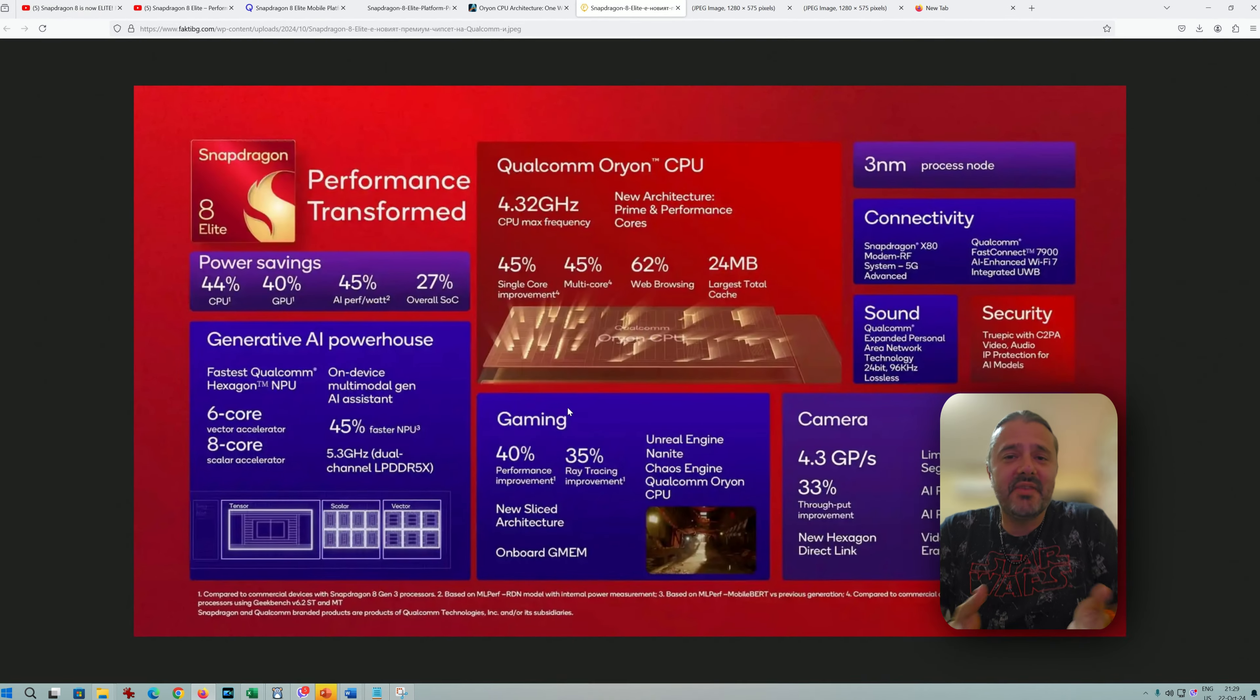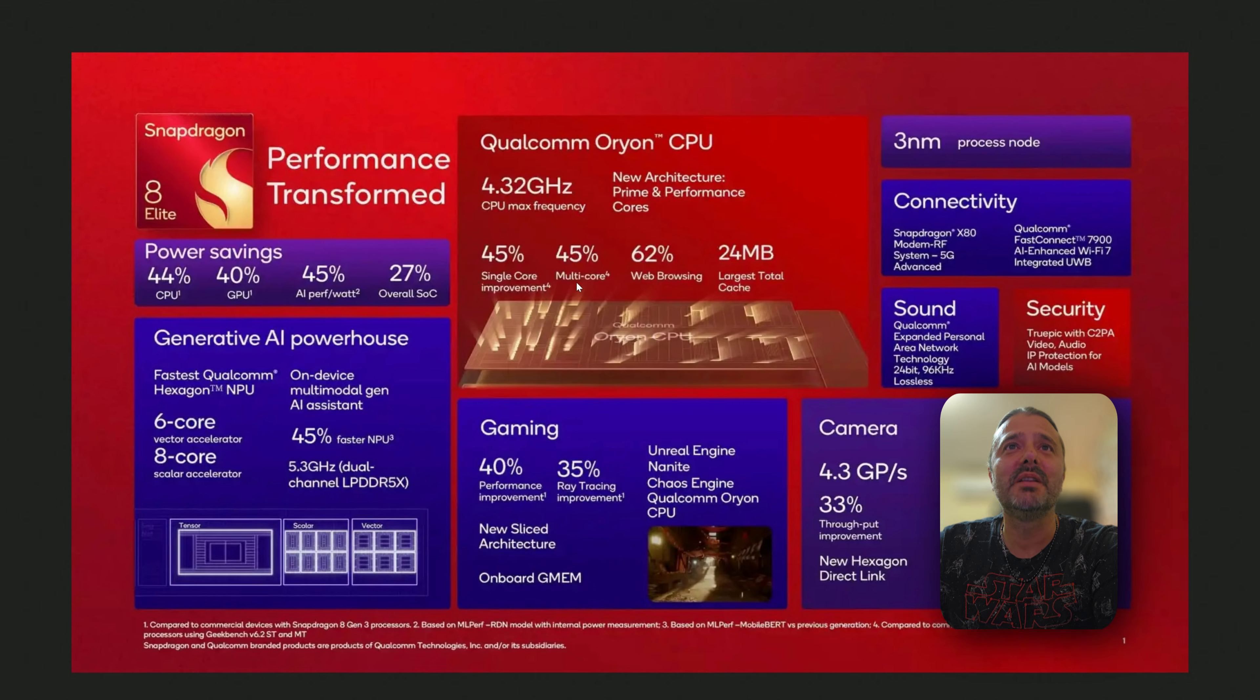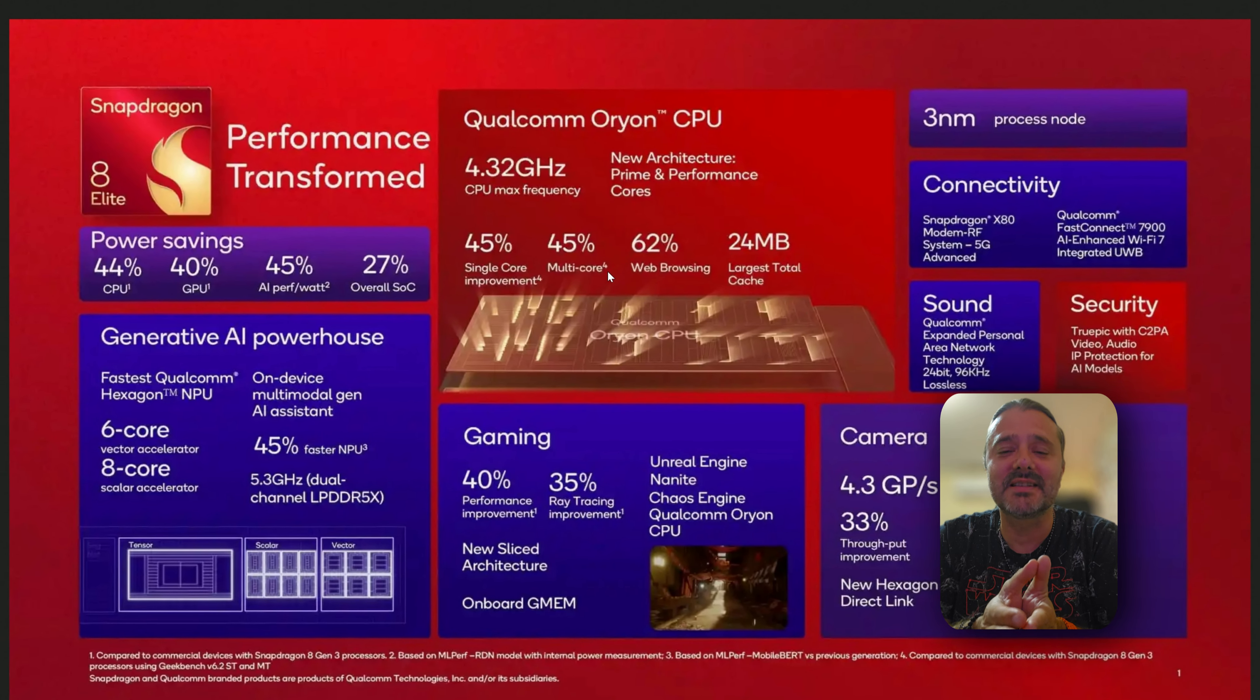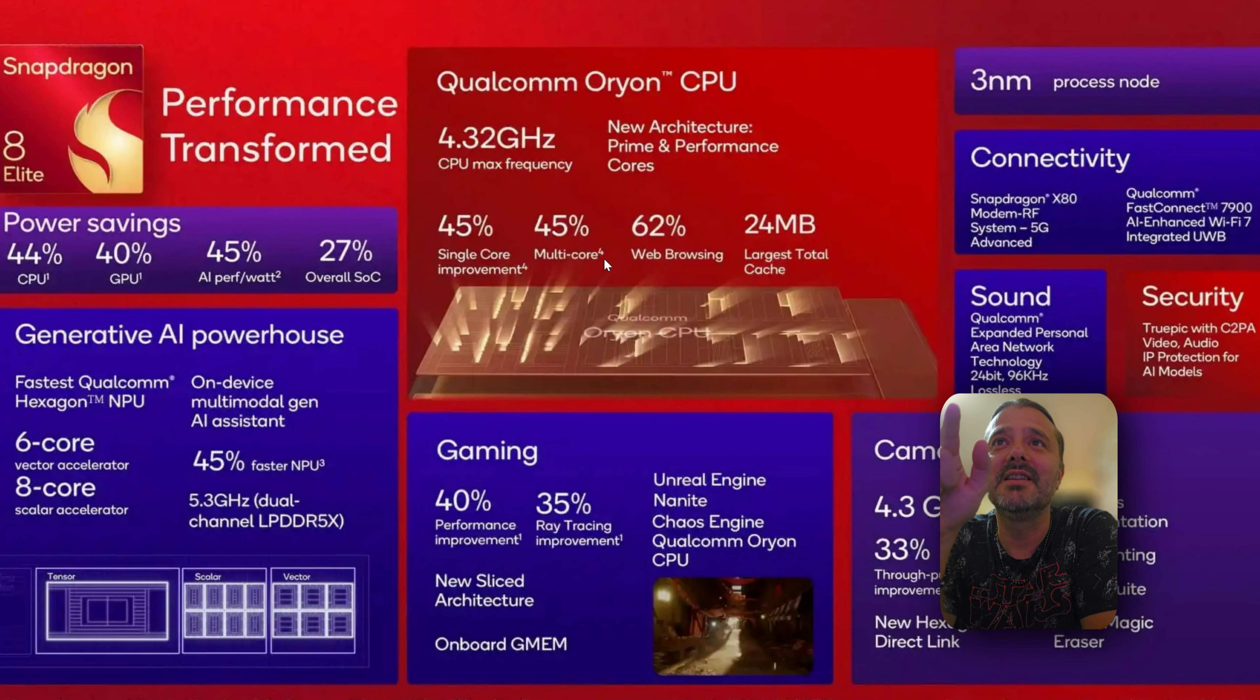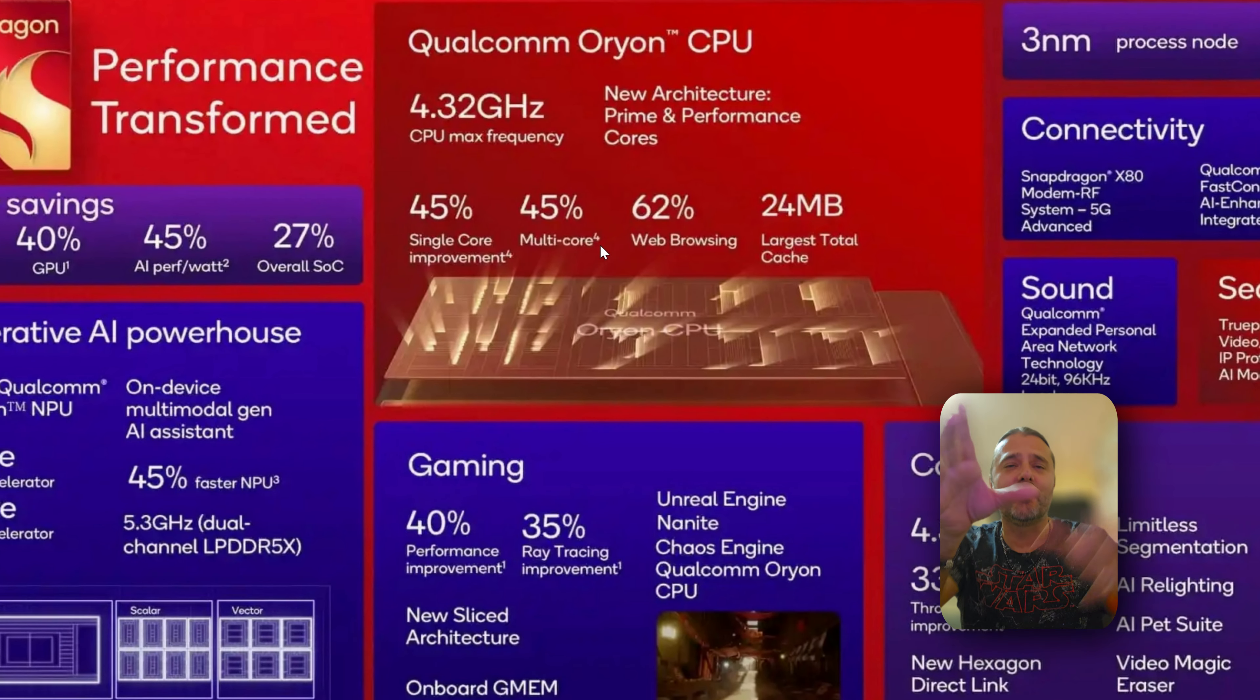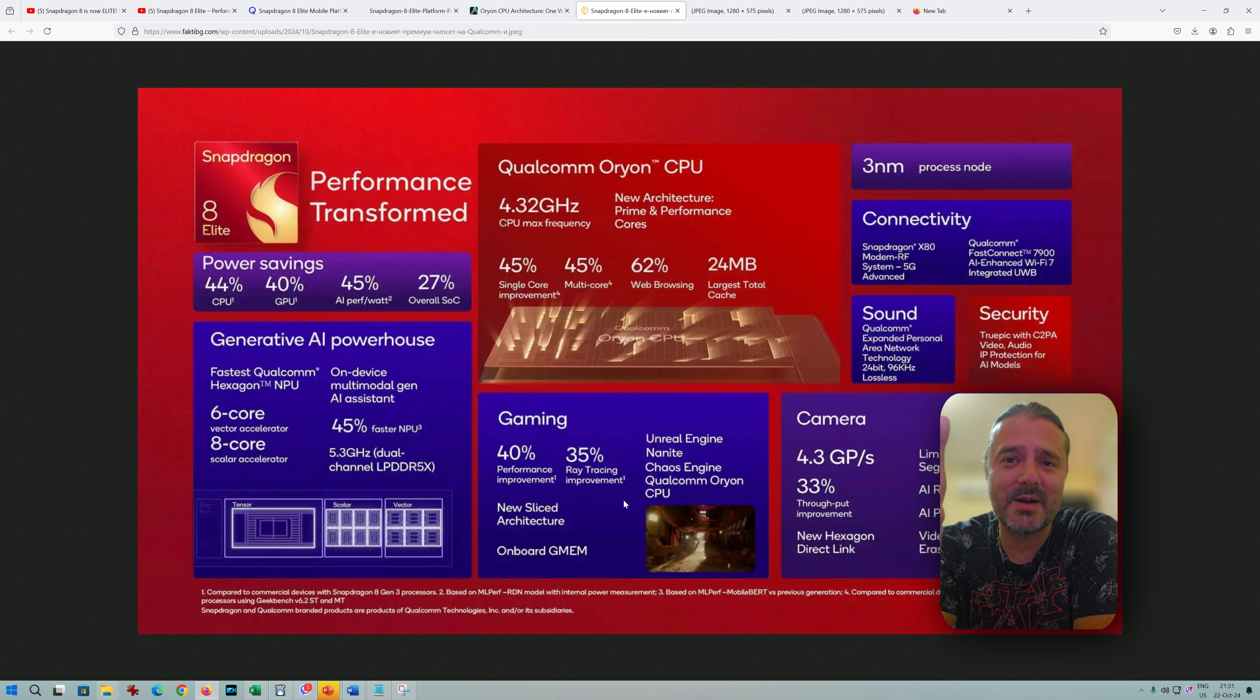45% single-core improvement, 45% multi-core, 62% web browsing—I'm curious how they calculated this. 24MB largest total cache will play a role. Gaming: 40% improvement, 35% improvement in ray tracing. Remember Samsung's attempt to make mobile gaming great again with Exynos 2200 and AMD? This sounds way more impressive. Unreal Engine Nanite, Chaos Engine, Qualcomm Orion